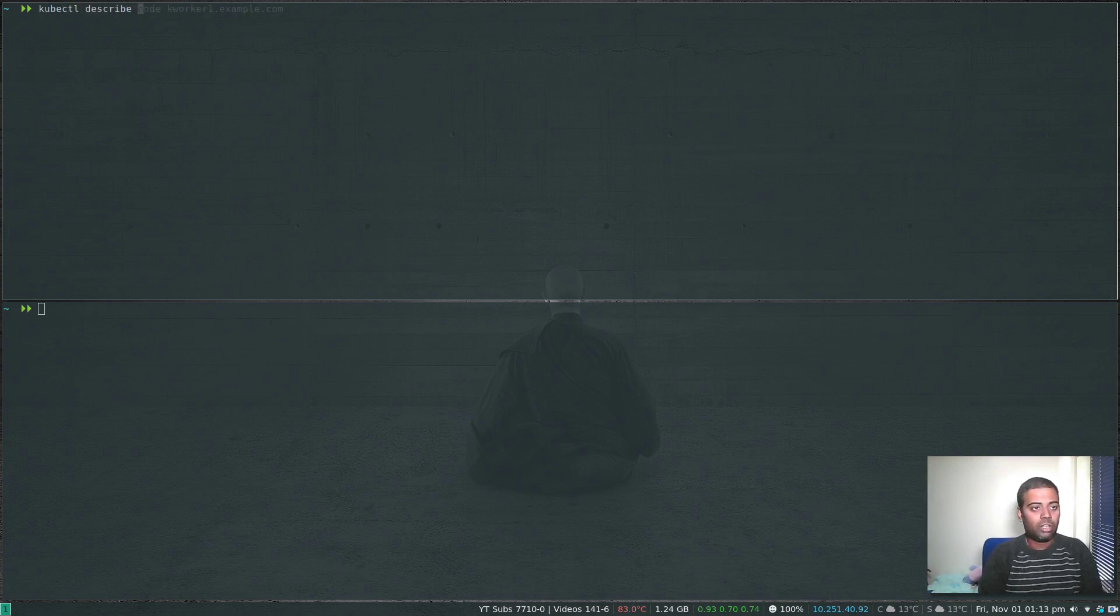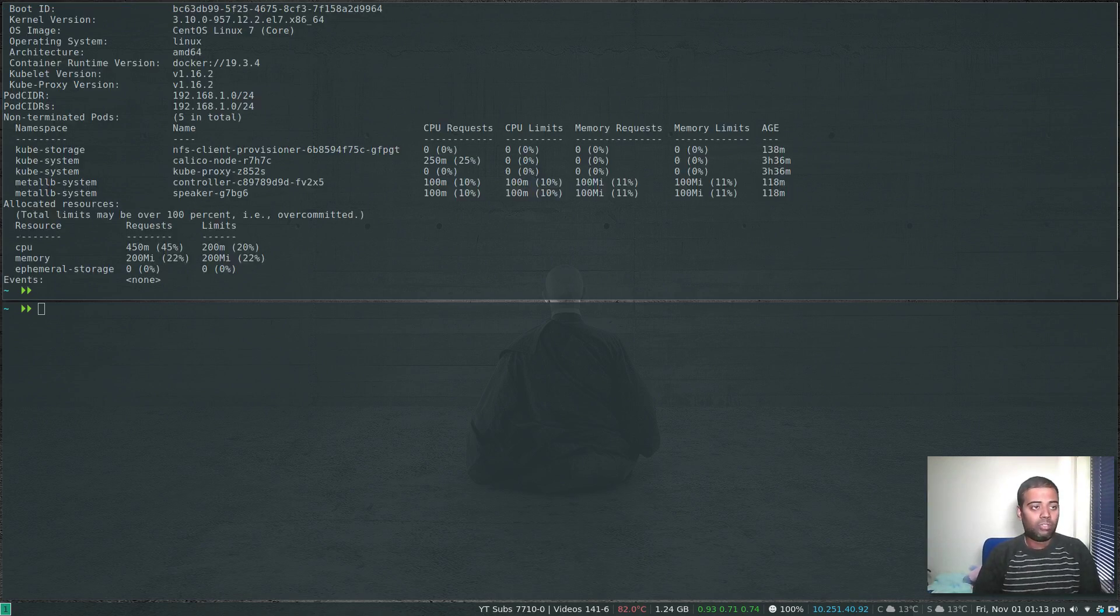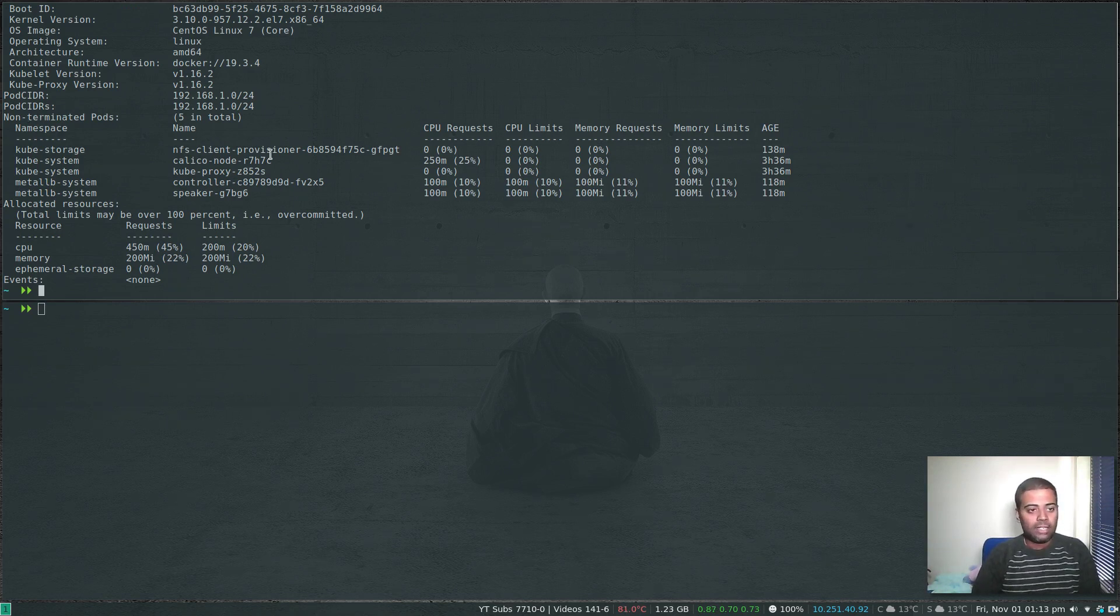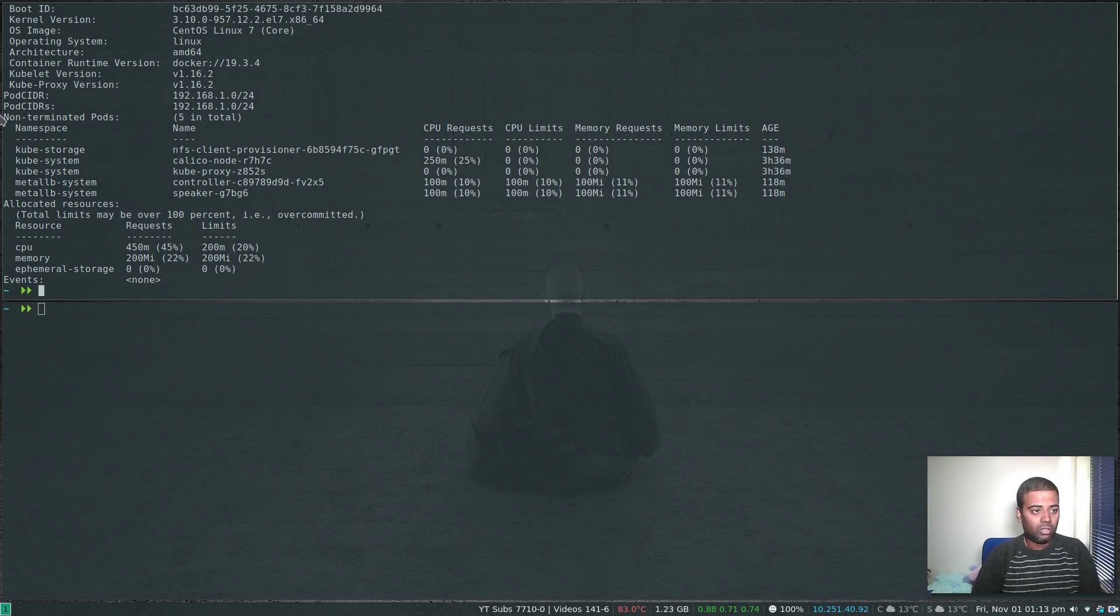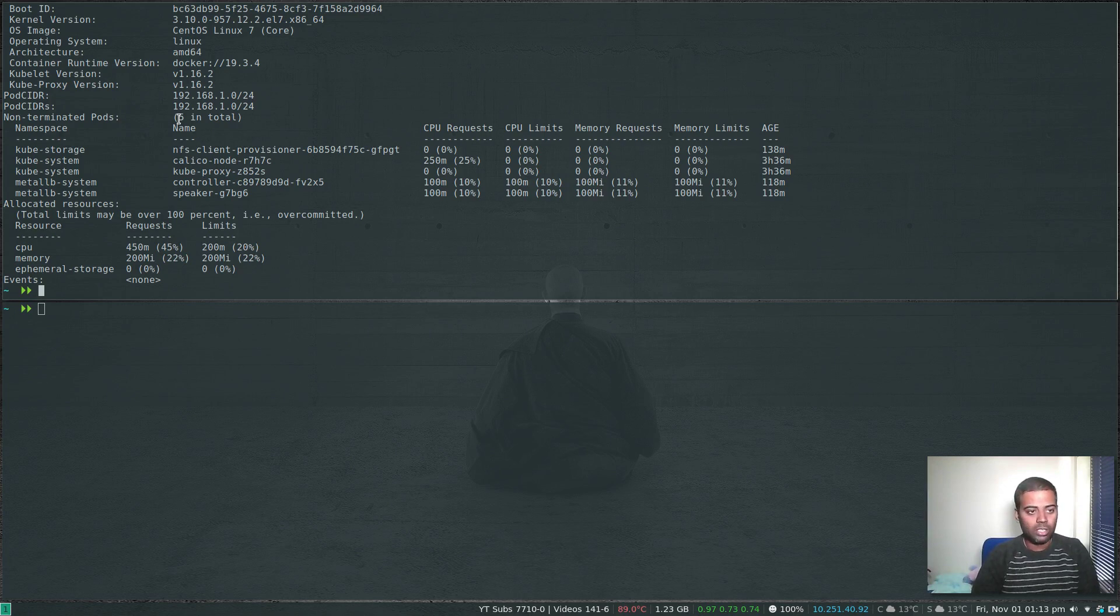kubectl describe node kworker1.example.com. That will contain all the information about the node that you're running. It has got these five pods running and some statistics about those pods: nfs-client-provisioner, calico, and all those pods that are currently running. Non-terminated pods, so at the moment the total number of pods running on this particular worker node is five.